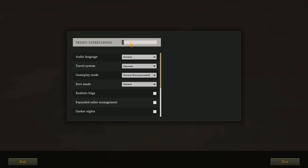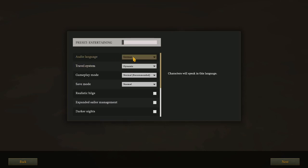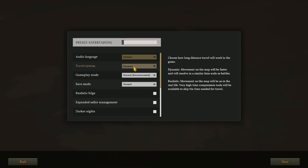Jumping in, we see we've got a preset. Entertaining, balanced, and realistic. All right, this appears to change our travel system. Audio we will leave to German again. Travel system: In dynamic mode, movement on the map will be faster and will resolve in similar timescale as battles. Realistic, movement on the map will be as in real life. Very high time compression tools will be available to skip the time needed for travel. That sounds interesting. I think we'll go ahead and go with dynamic.